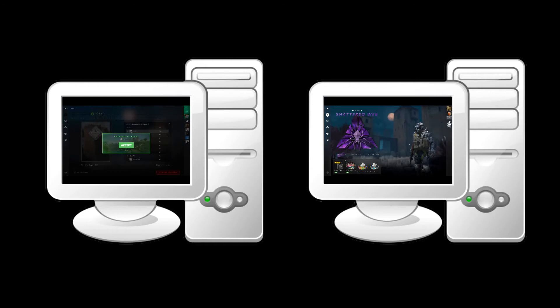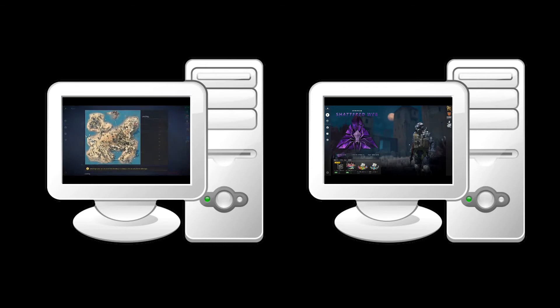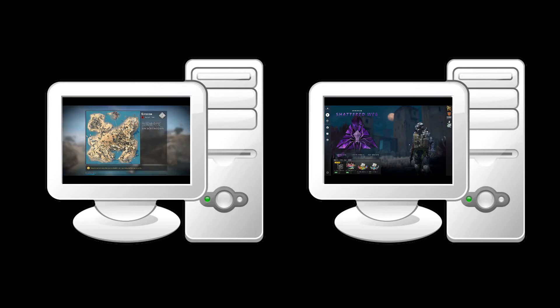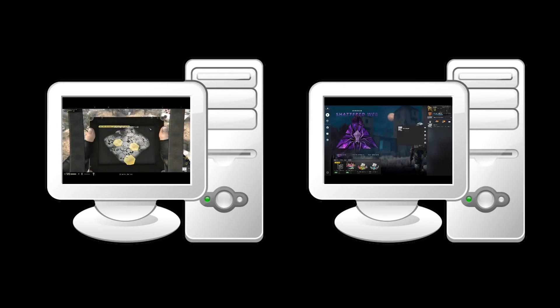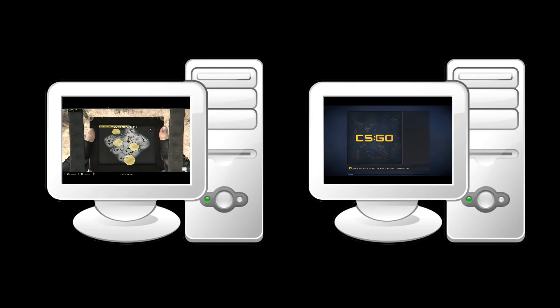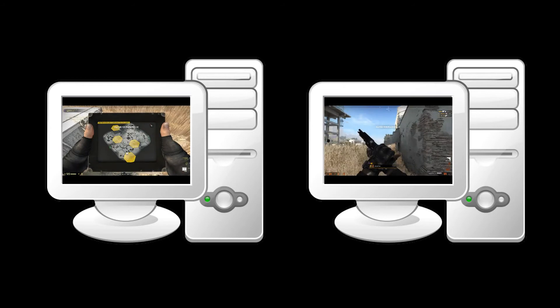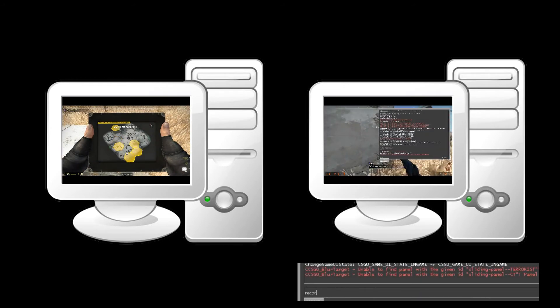The first thing you do, of course, is join the match on the first PC like you're used to. Immediately use the second PC to start spectating your primary account. As soon as you are spectating, open the console and type "record my demo".